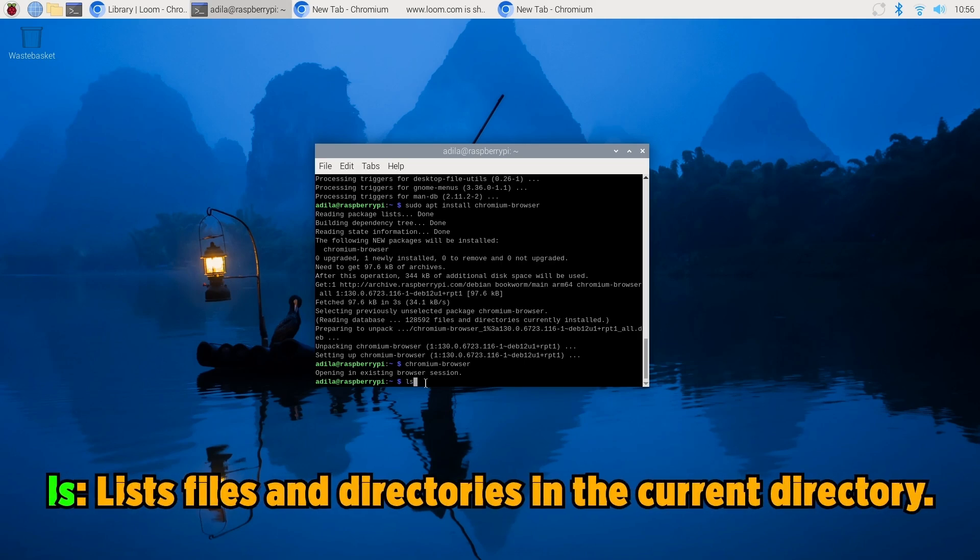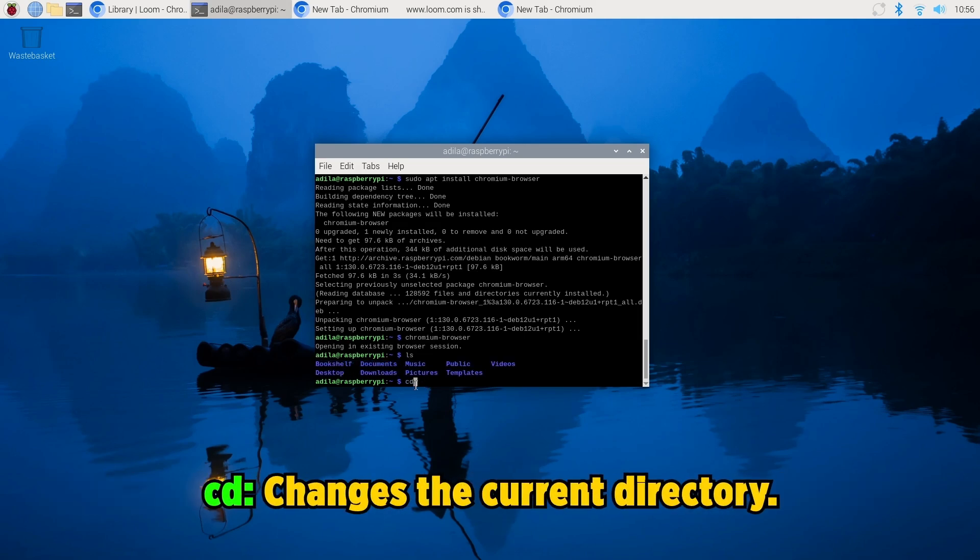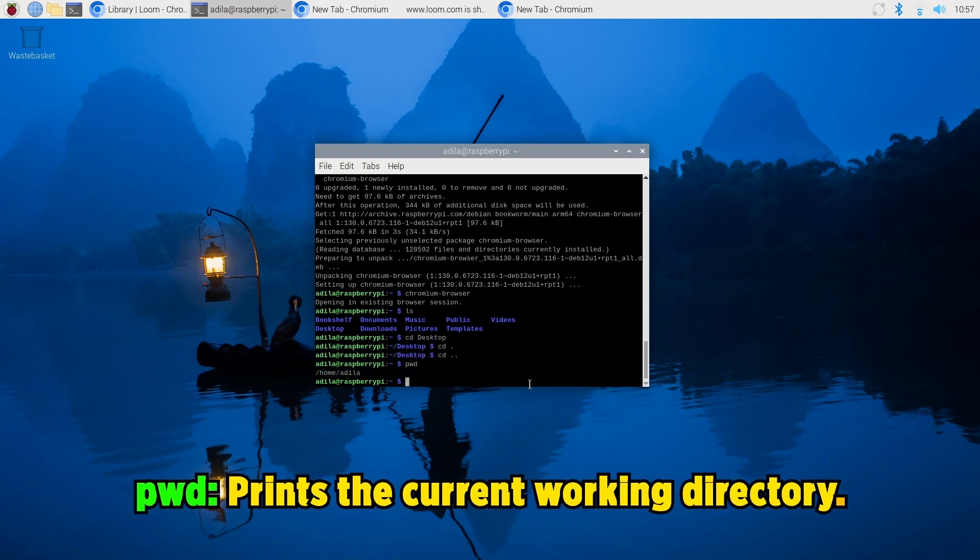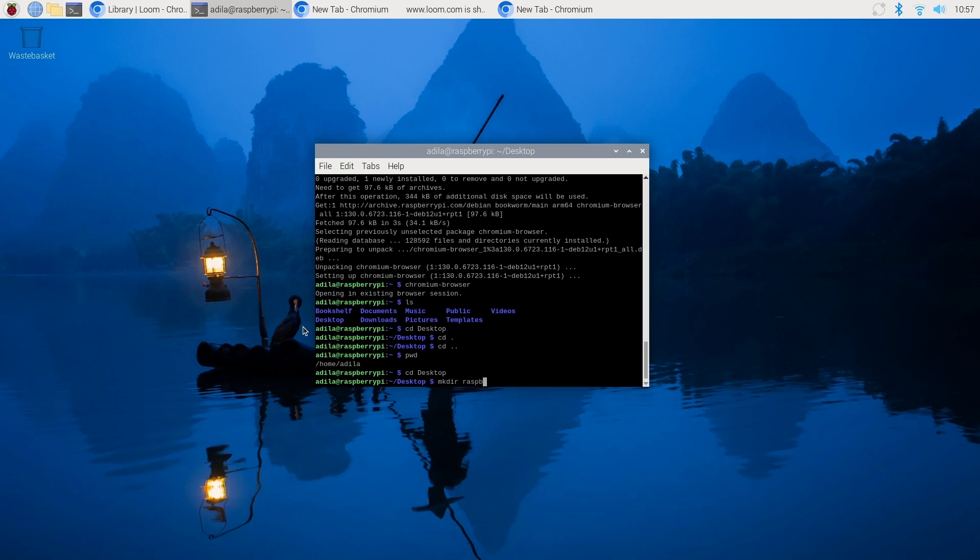The terminal is a powerful tool and here are some basic commands that I think you should know. First command is ls, which lists files and directories in the current directory. cd changes the current directory. pwd prints the current working directory. And mkdir helps you create a new directory.